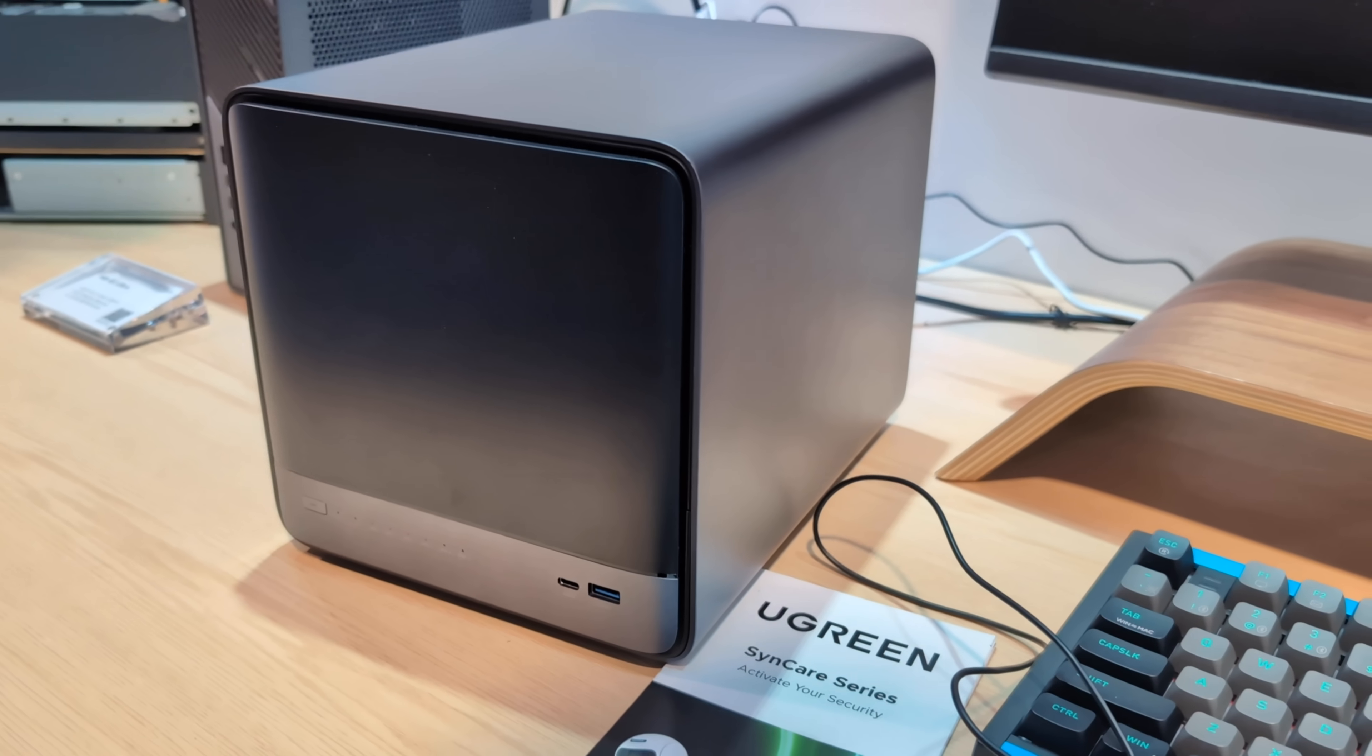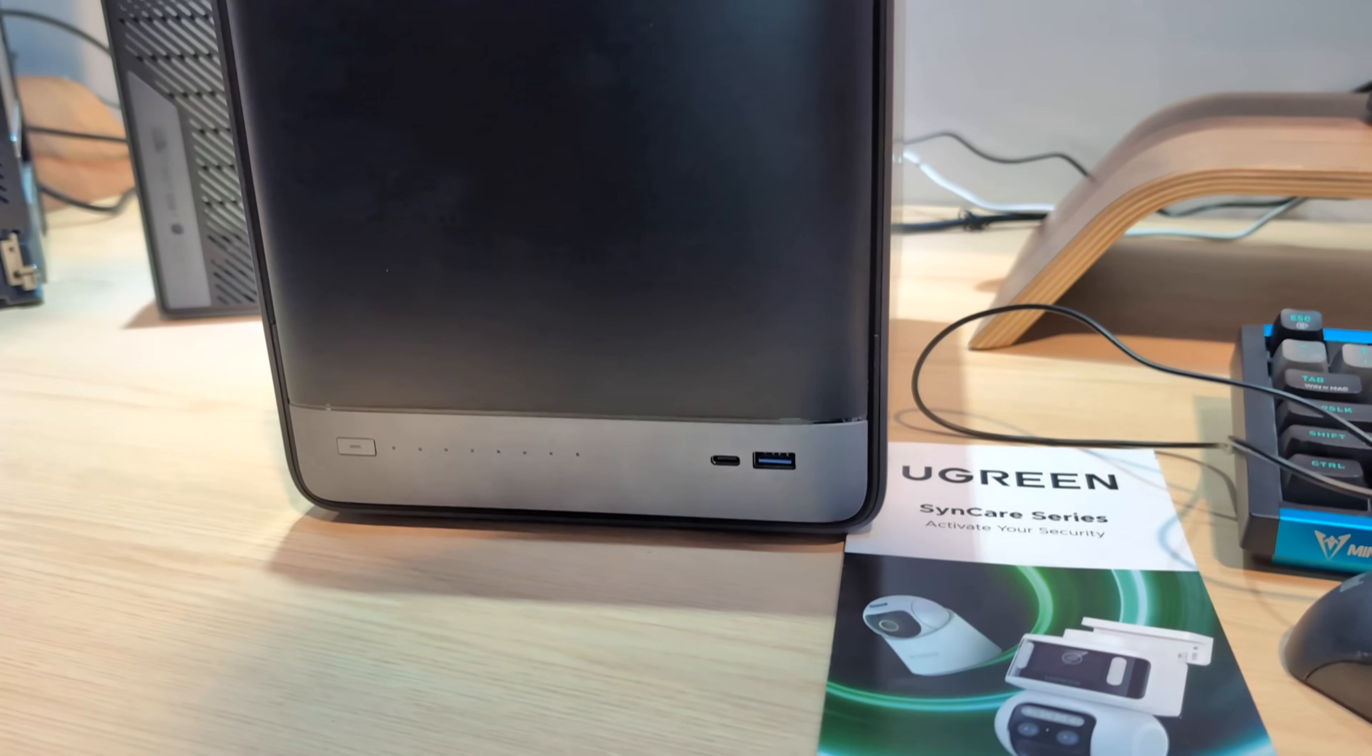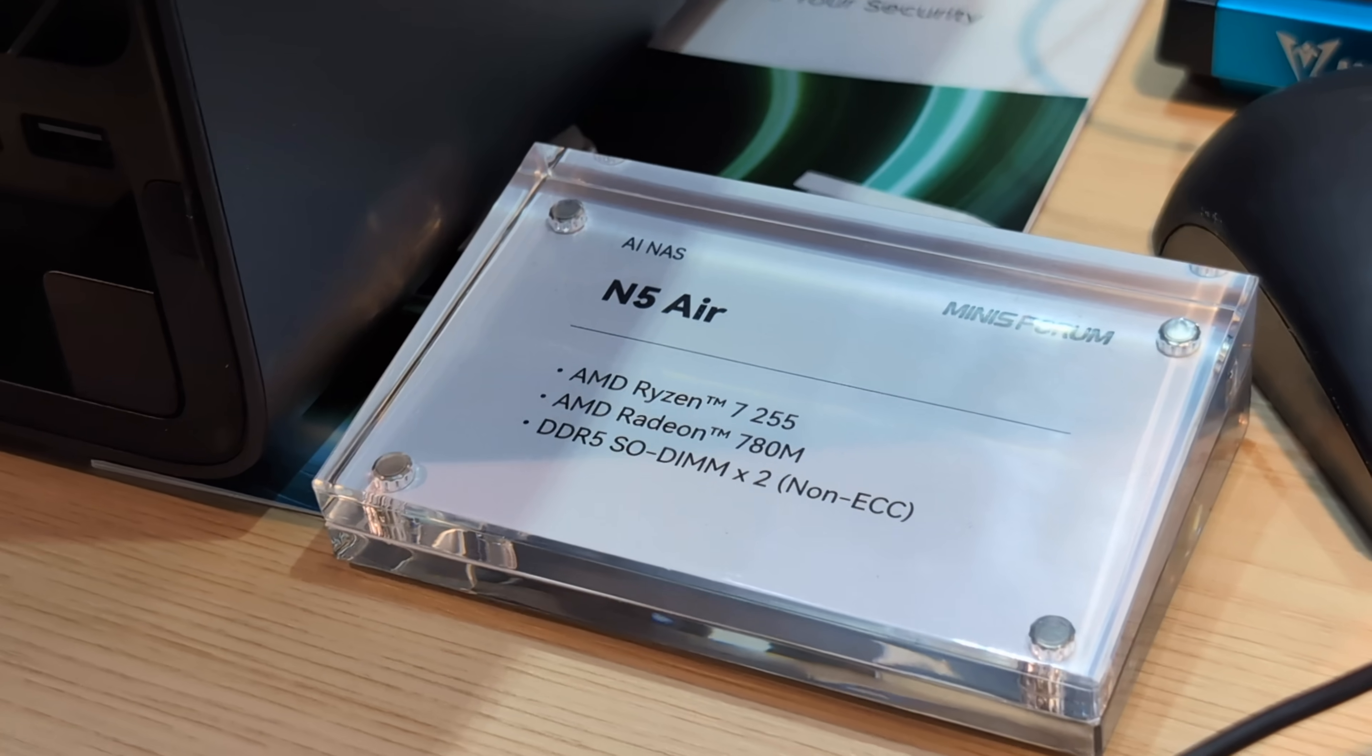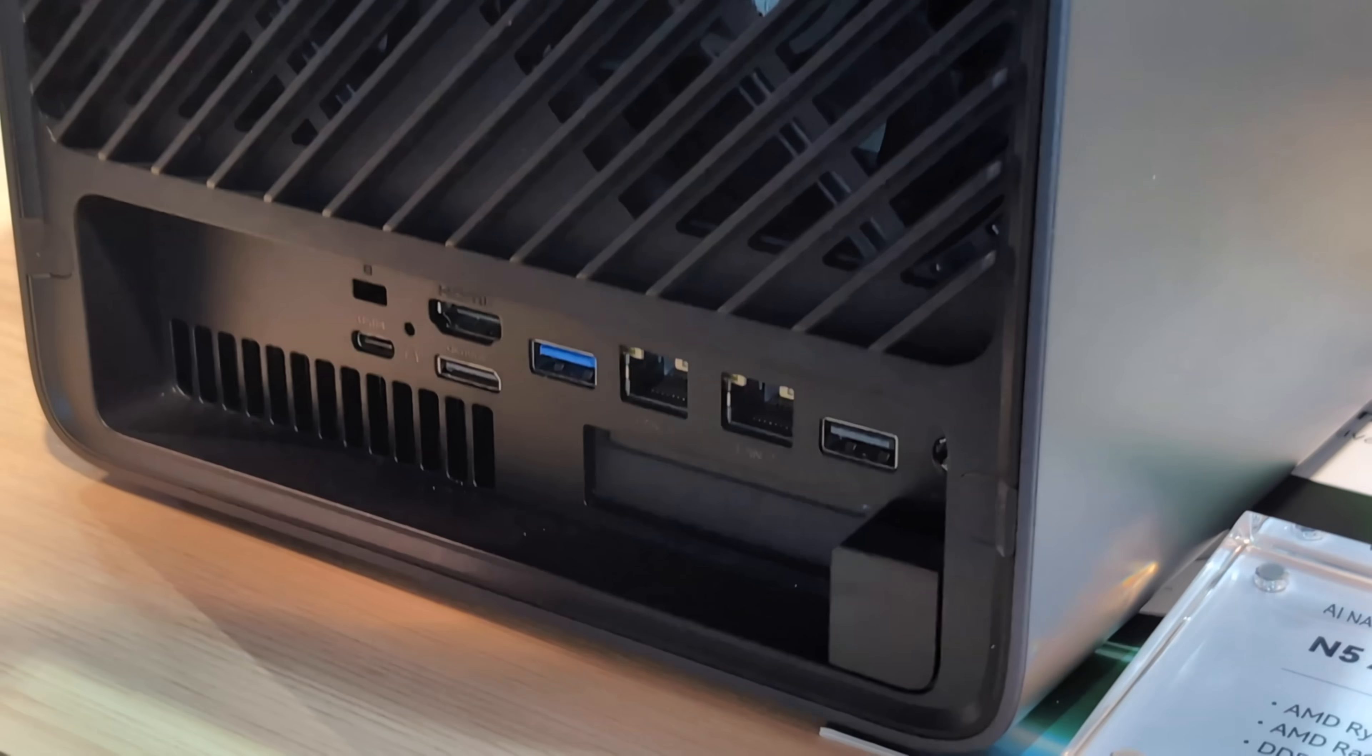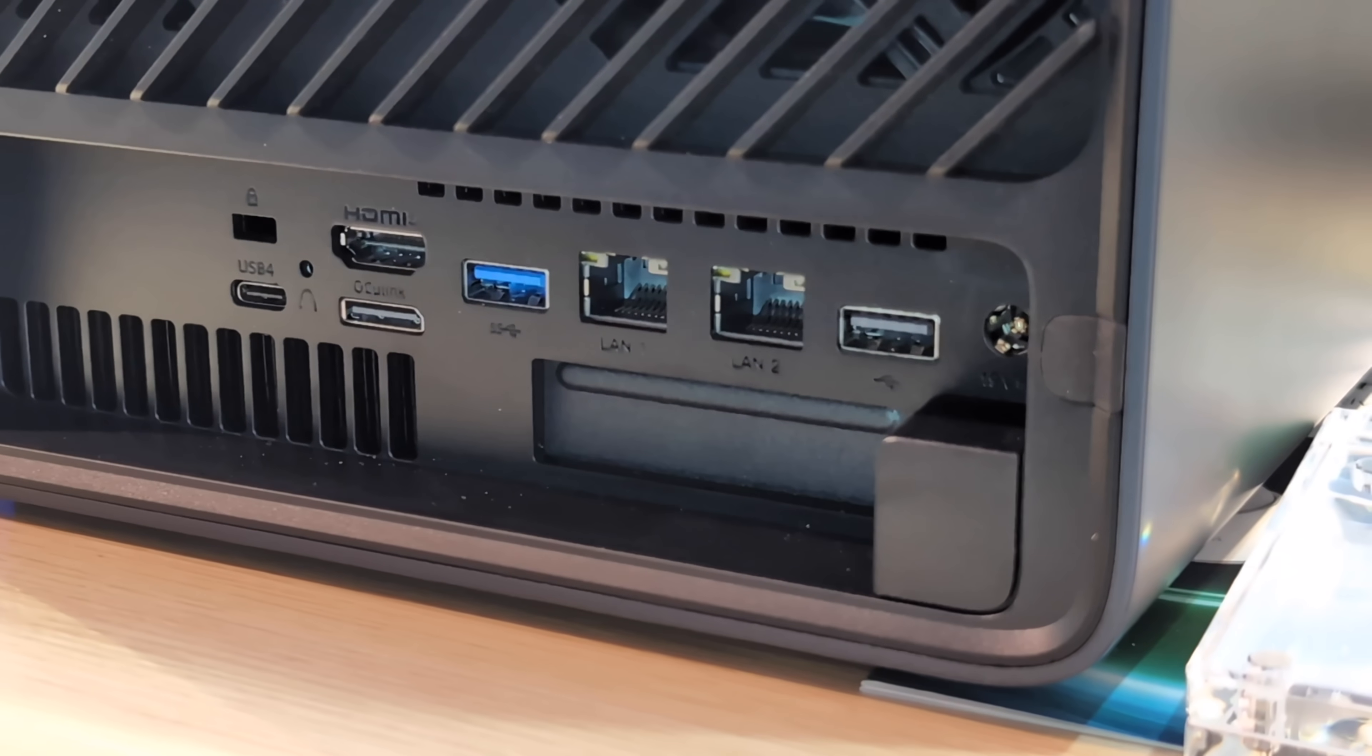Now the N5 Air kind of replaces it, taking advantage of that same AMD 7255 CPU inside. Again this arrives with that SODIMM memory but it's not ECC support, it's just like the N5. But the Air version takes advantage of slightly more economical hardware all the way around. Not only does it mean that it's going to be available, but also it means that those that already felt like they were missing out on not having the N5 are finally going to be able to get hold of it as well.